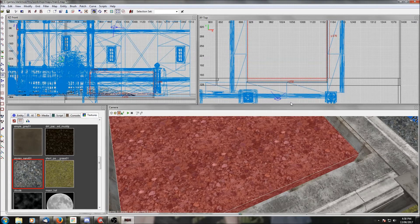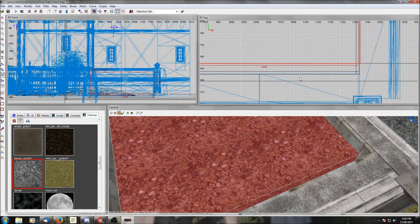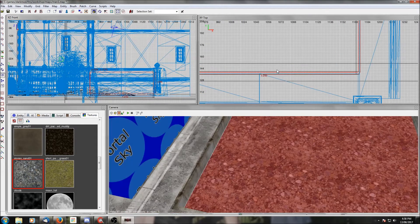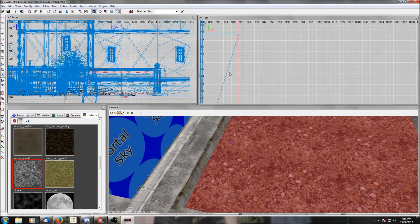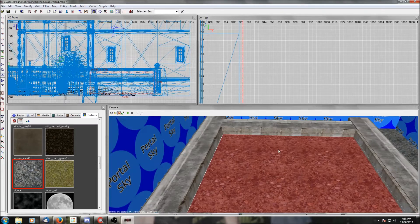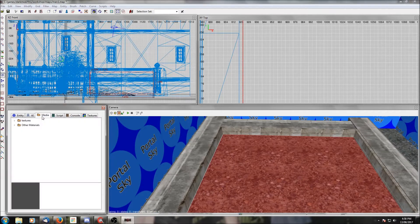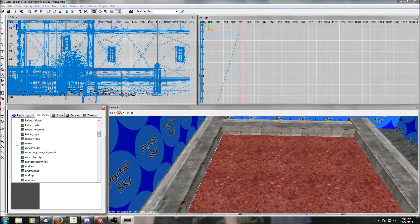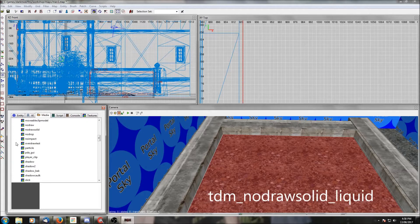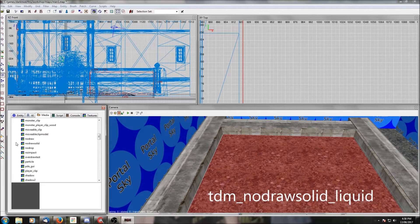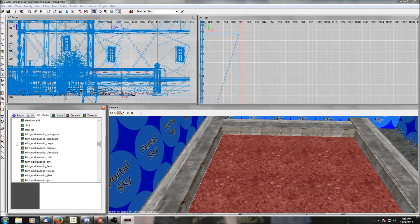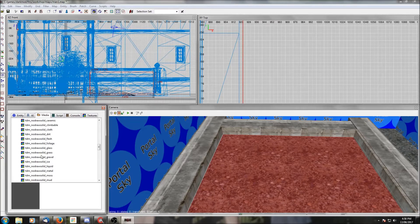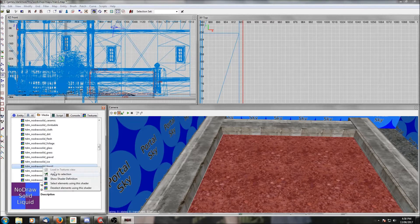Once it's the size you want, you're going to texture it. If you go to the texture folders and under common there'll be a tdm_no_draw_solid_liquid and we're going to apply that to all sides.